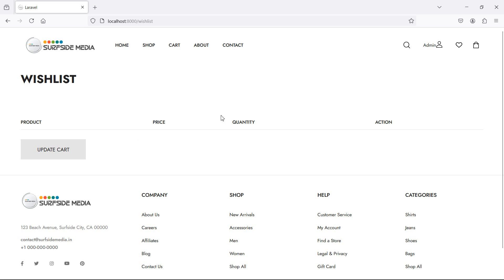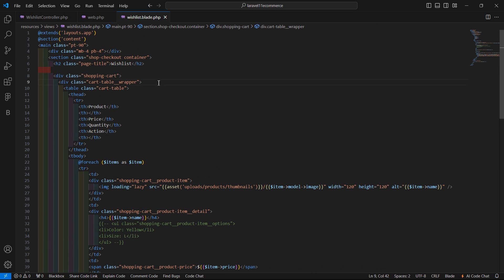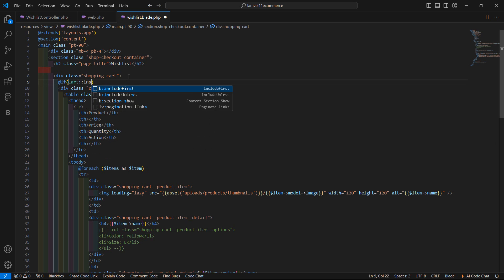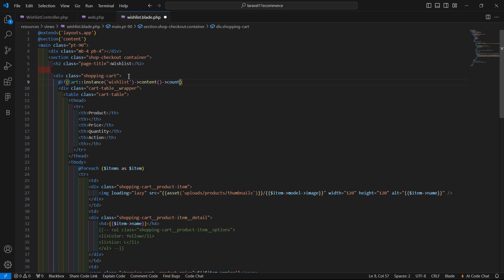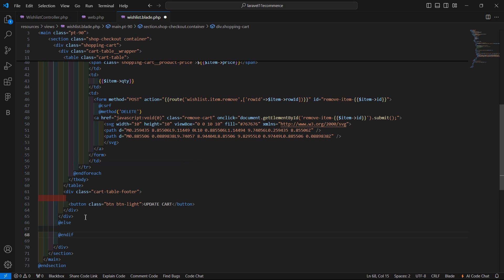All clear. Let's display here a message if no item is in this list. Now, before this div, let's add here an @if directive: if cart::instance, and pass here the instance name wishlist, then call here the content method and count — if count is greater than 0, then display this table. Otherwise, inside the else part, just close this if with @endif.